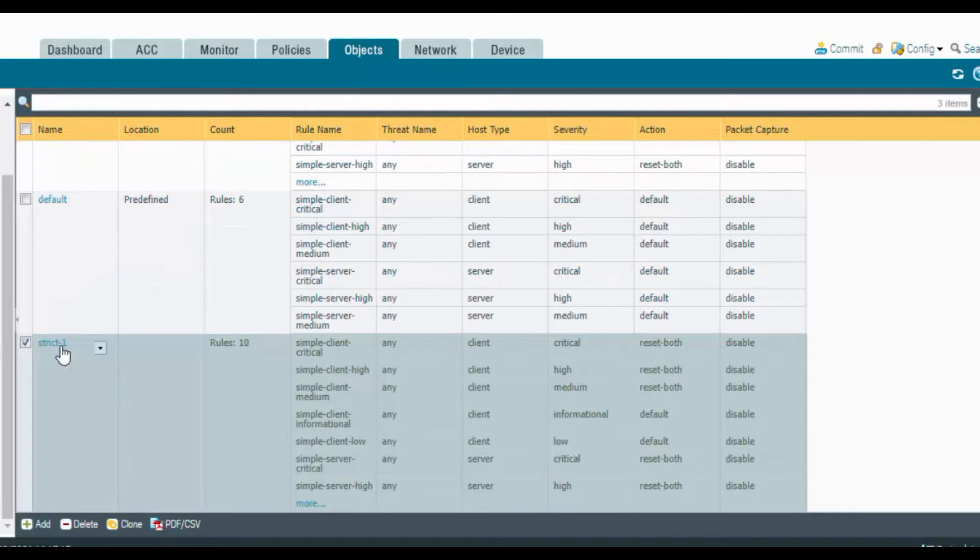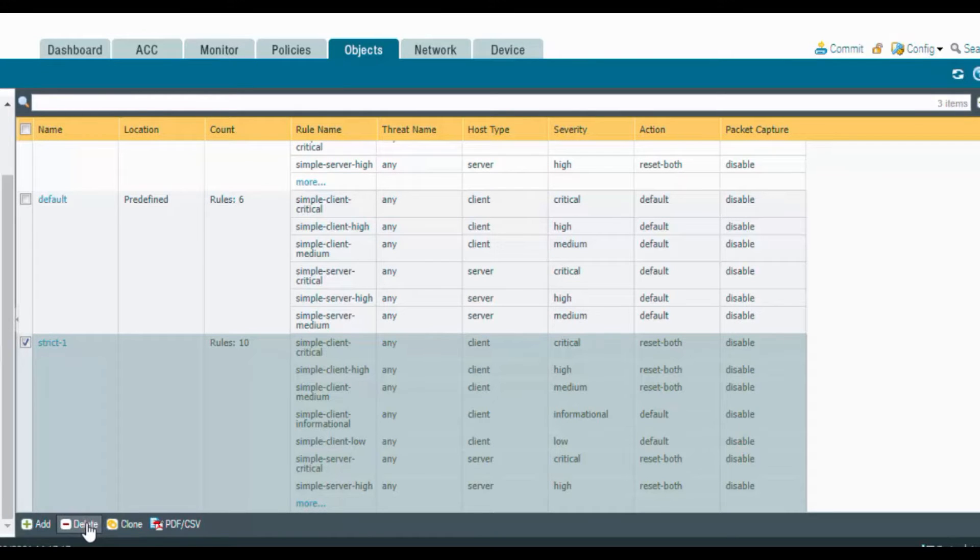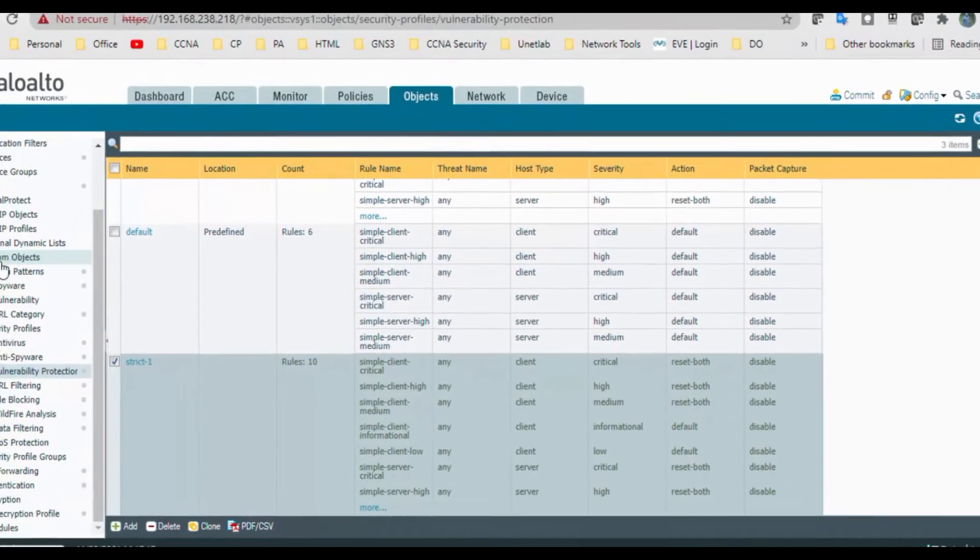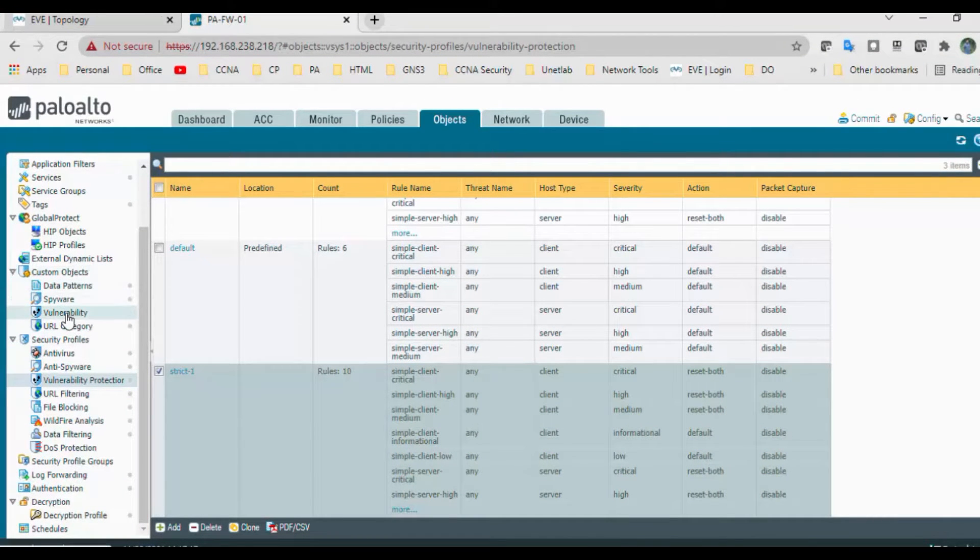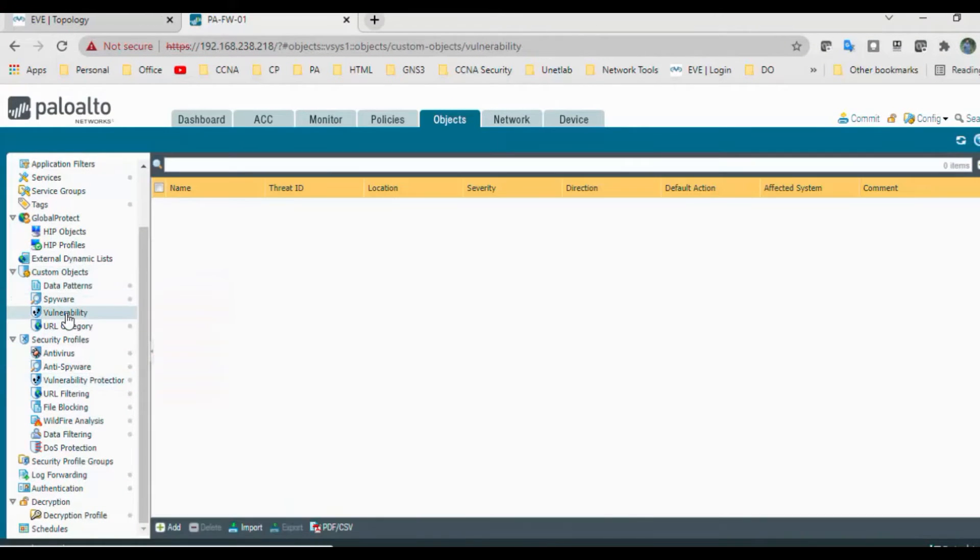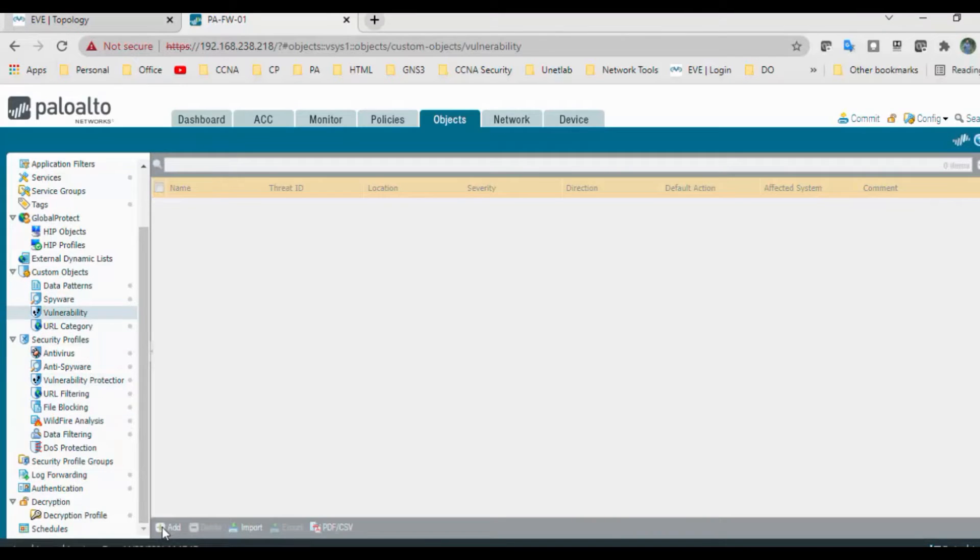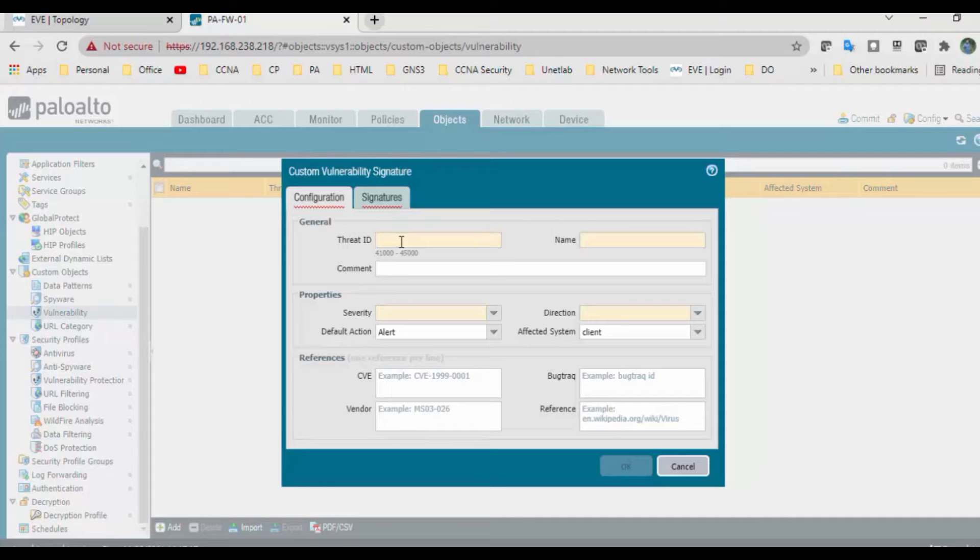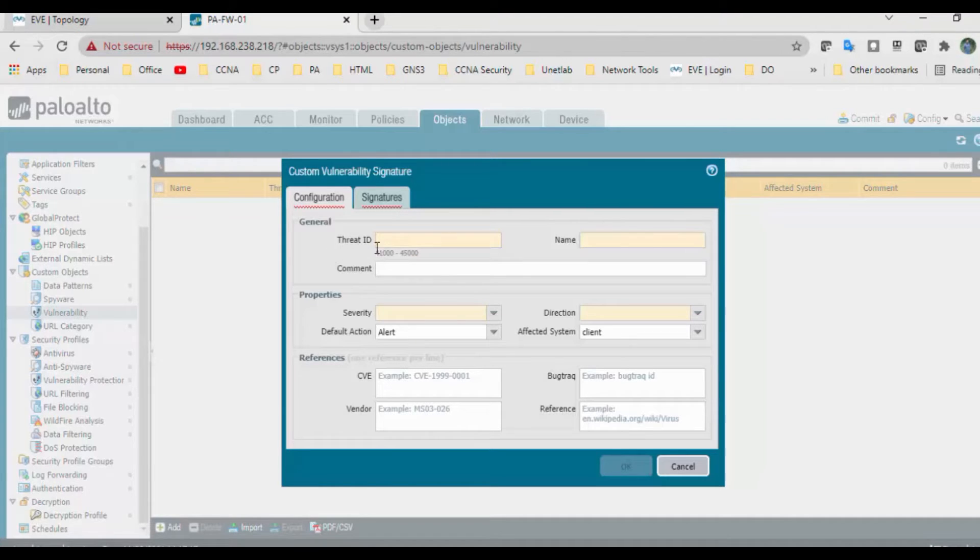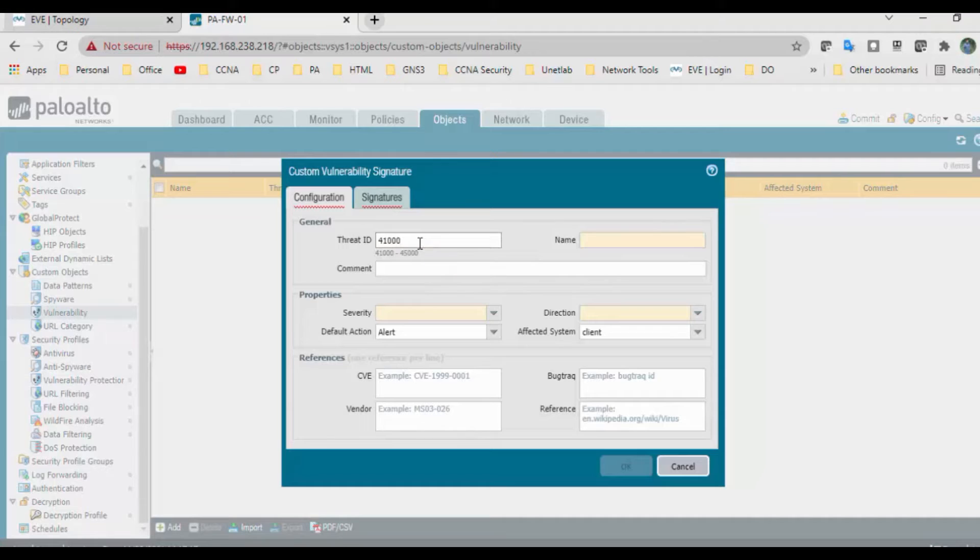We also have custom objects. In custom objects we have vulnerability where we can create our own custom vulnerability objects. Here's the threat ID. The threat ID starts from 41,000 to 45,000. I can mention 41,001.